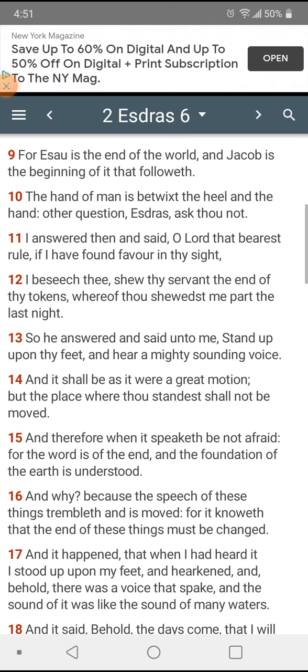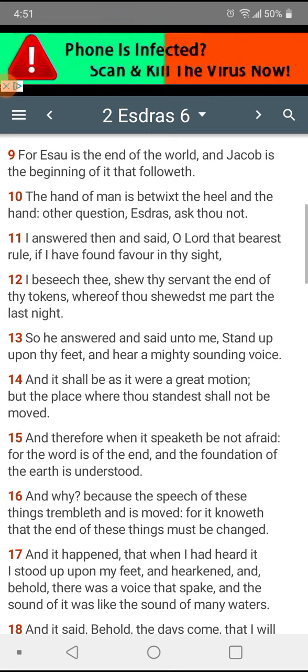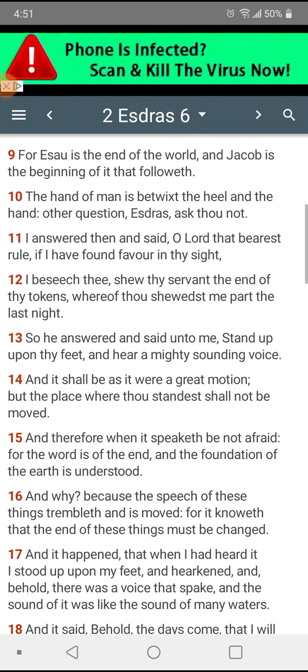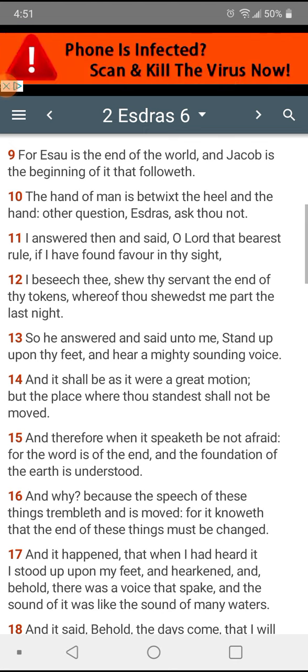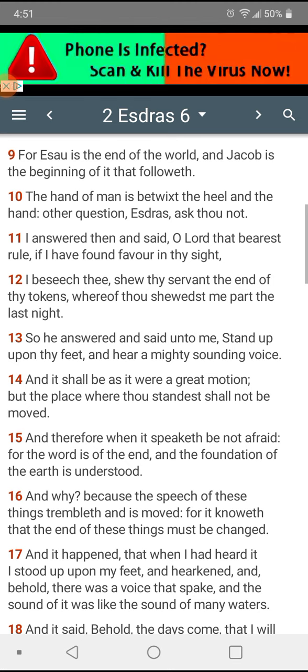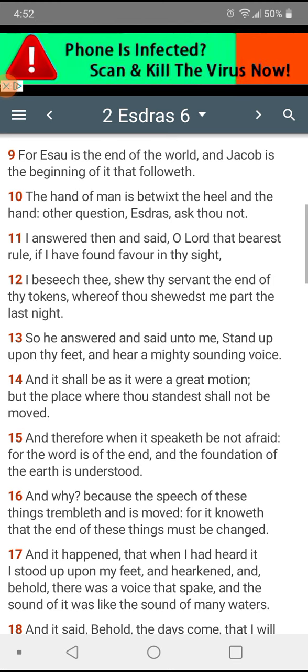Esau is the end of this world age, and a new world is going to begin when Jacob comes into power. Esau is the end of this world. Yahweh Shabbat is bringing everything in the past that's written. We're in beautiful times right now.